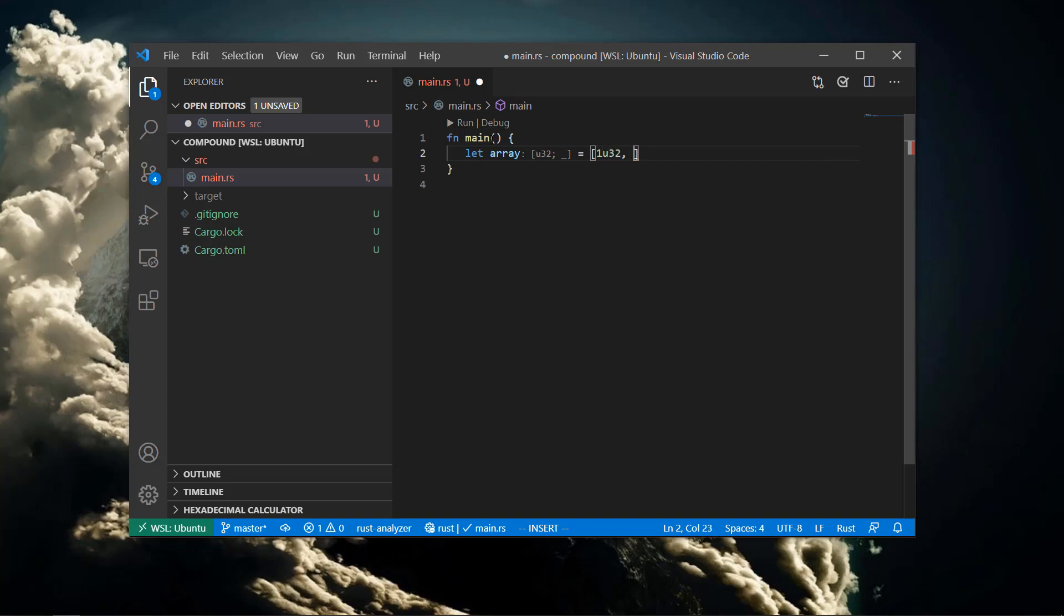If Rust can't infer the type for some reason, we can always add it explicitly ourselves. Notice that the length of the array is part of its type.